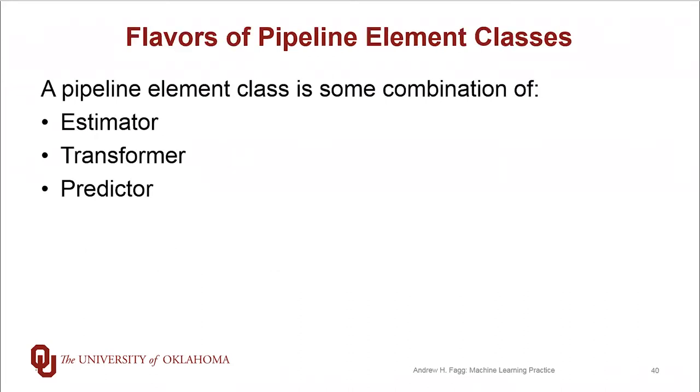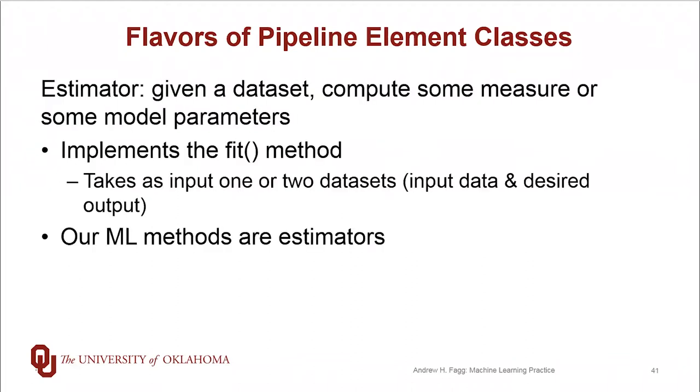A pipeline element class is going to be some sort of combination of parent classes: an estimator, a transformer, or a predictor. So let's talk about each one of those types.